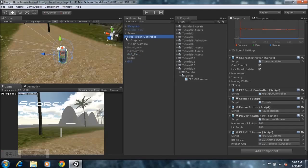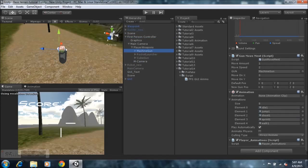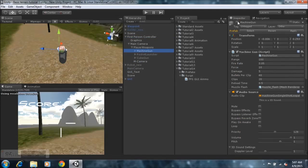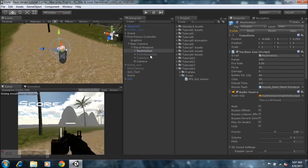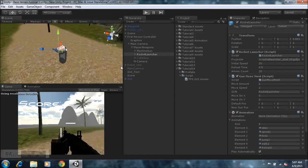All you need to do now is go to your first-person controller, open up all of this and just enable this one and enable this one, and we'll just hit play. You'll notice that the ammo is going to be displayed on your screen and it's going to go down when you shoot.